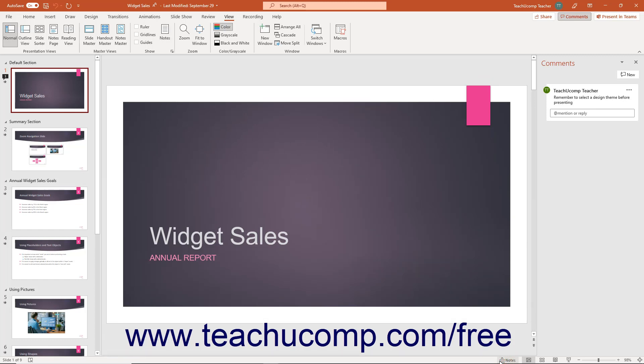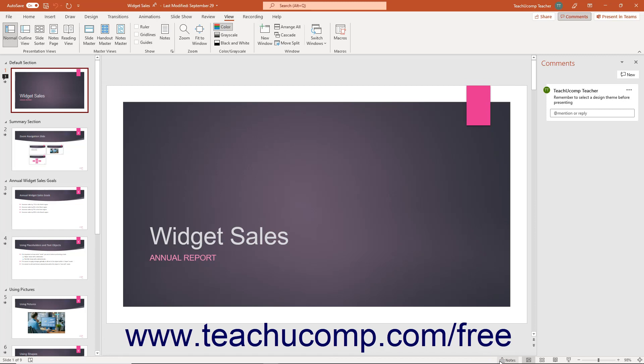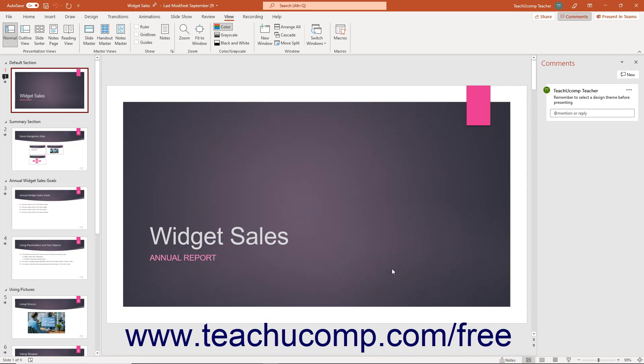To show or hide the Notes pane in Normal view in PowerPoint, click the Notes button towards the right end of the status bar. We will examine each of these different views in later chapters.